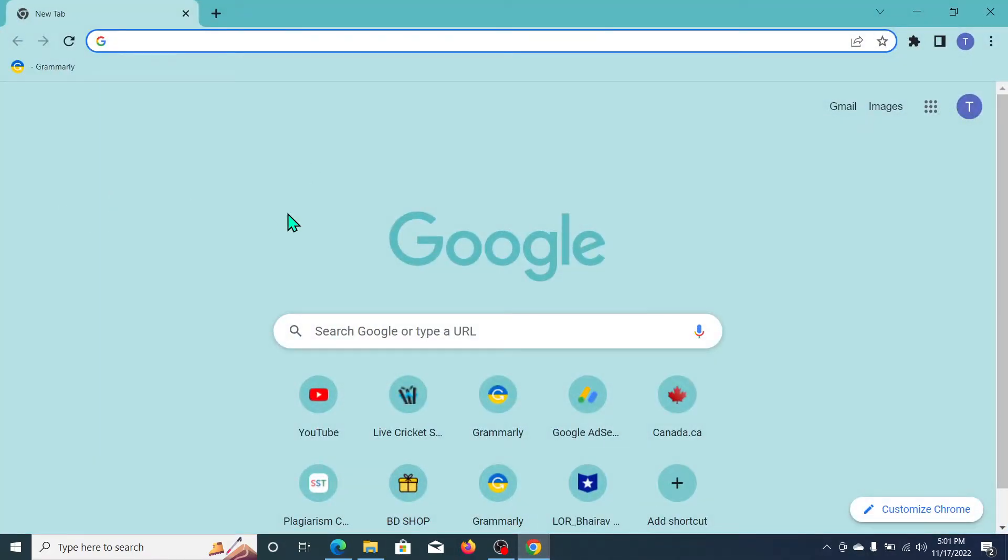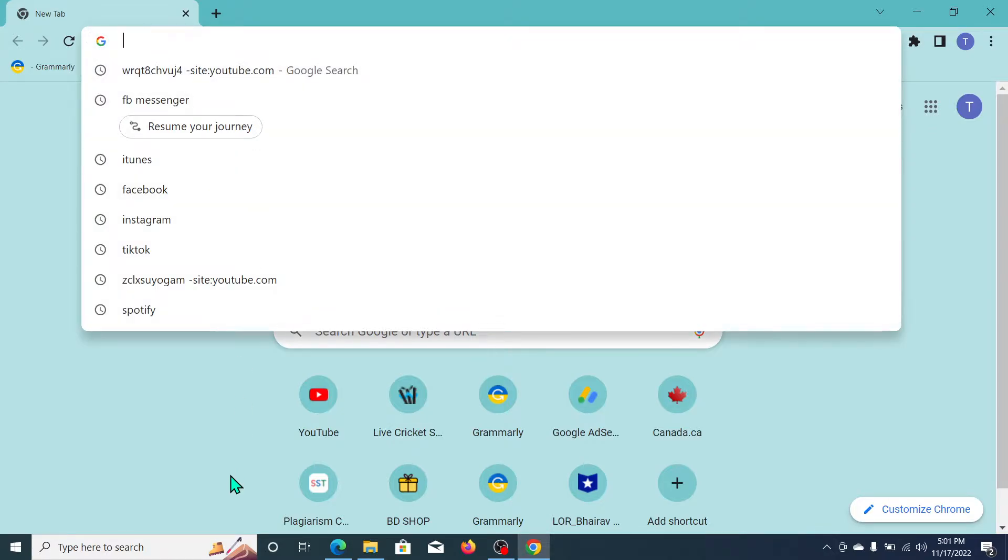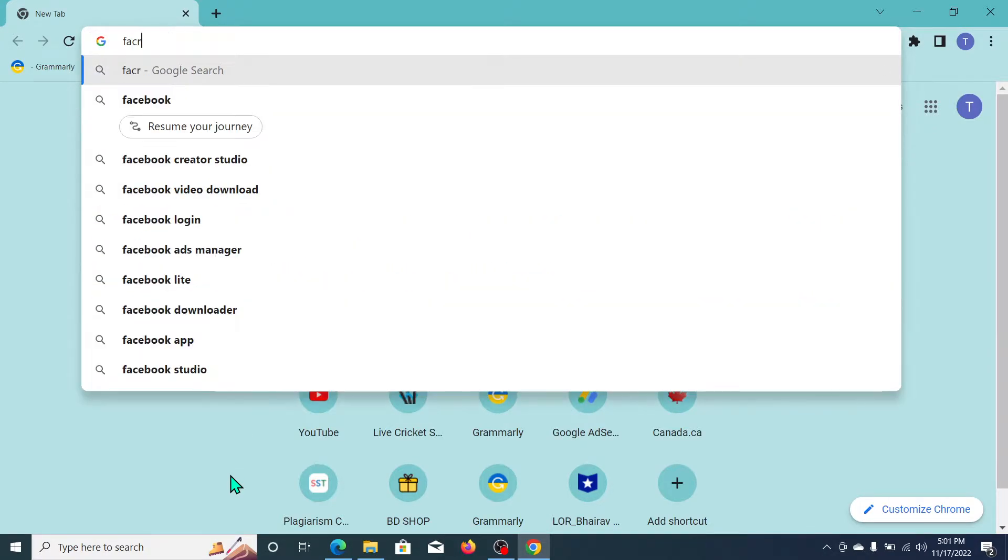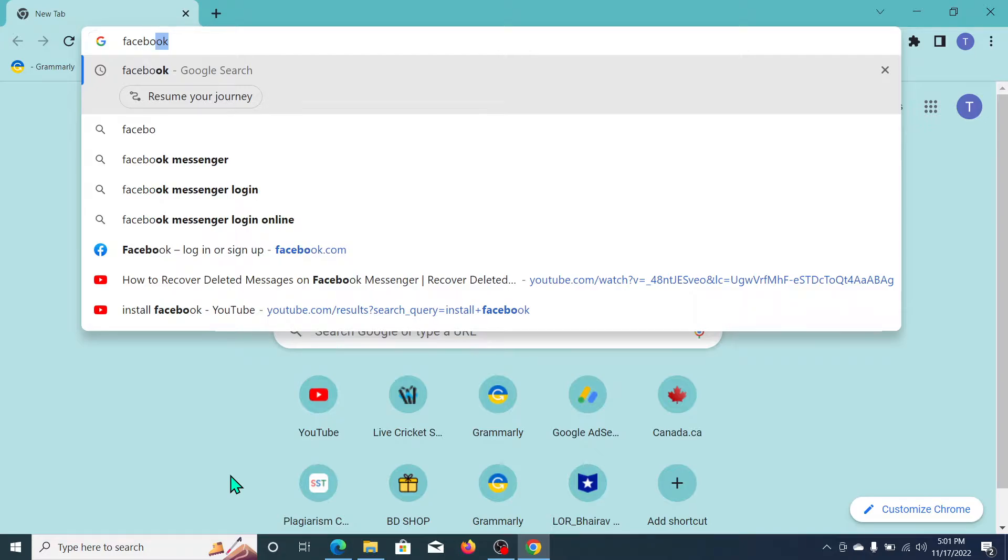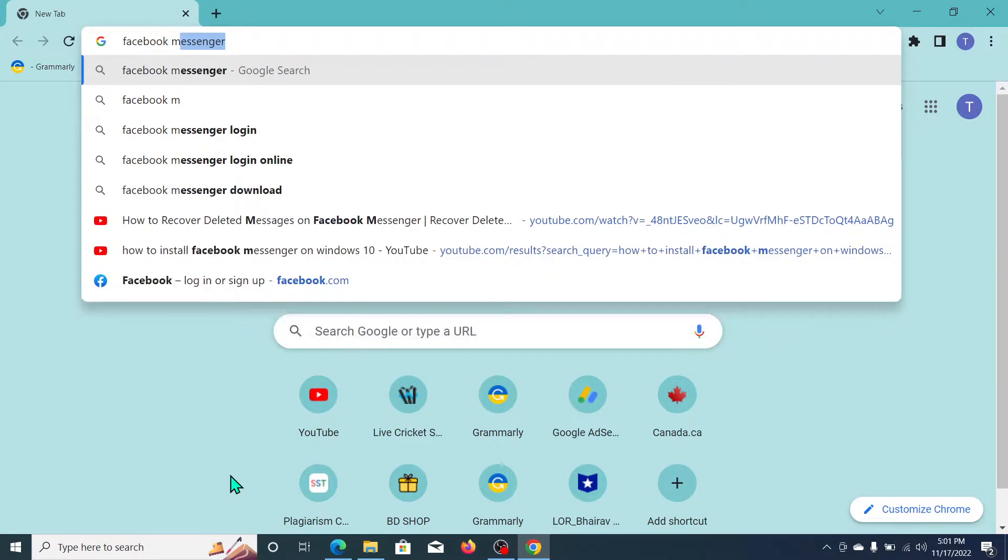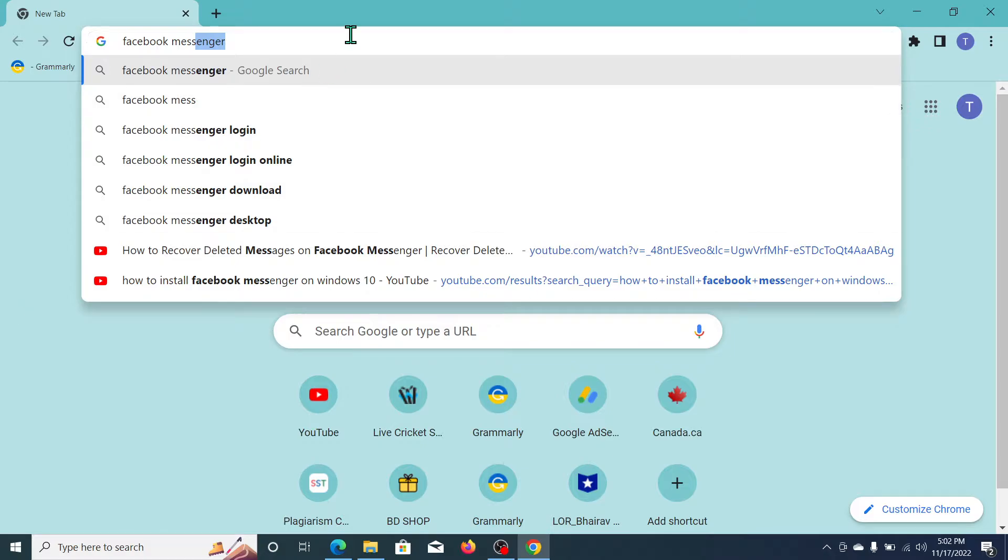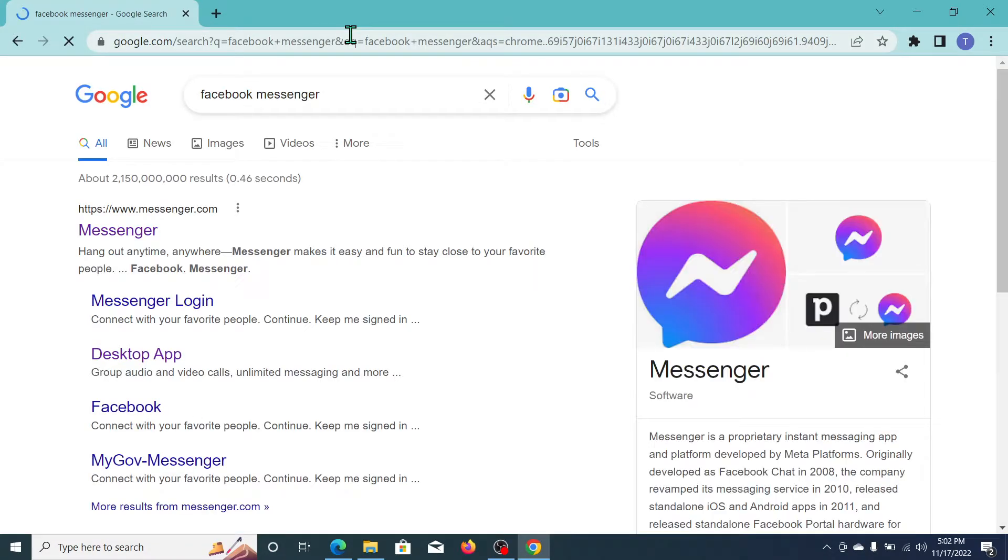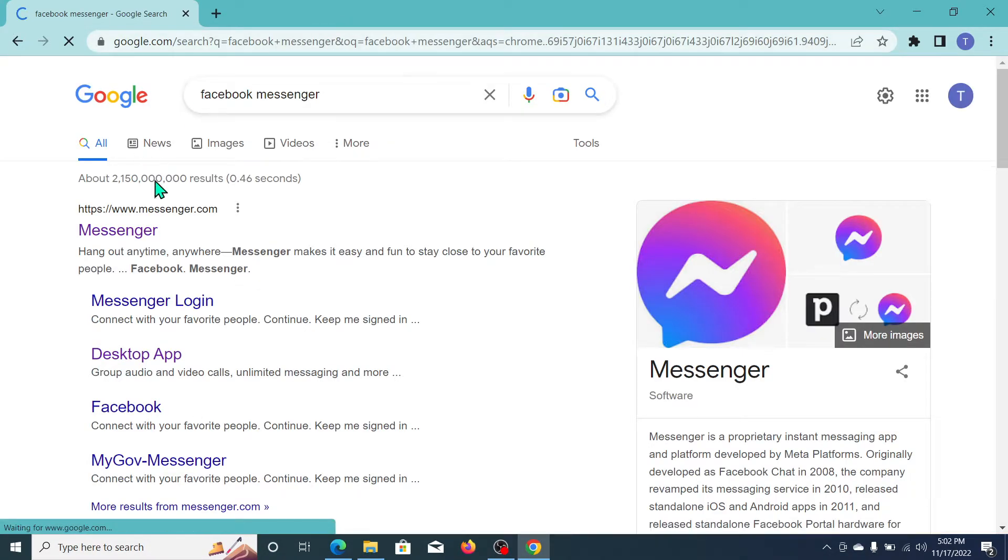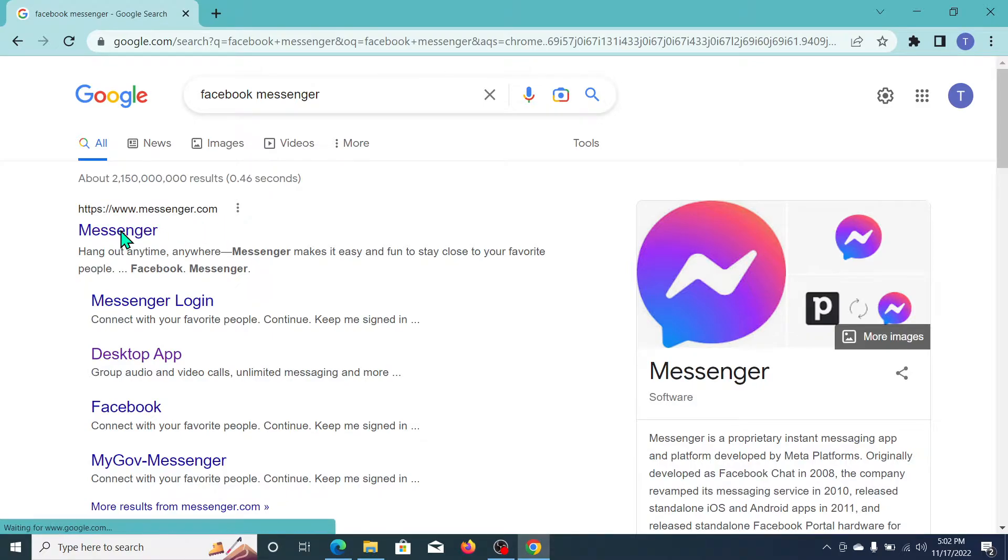First of all, you need to open your browser. Any browser you can open, I'll just open my Chrome browser. Now go to the search bar and type Facebook Messenger. Just type Facebook Messenger and search it.